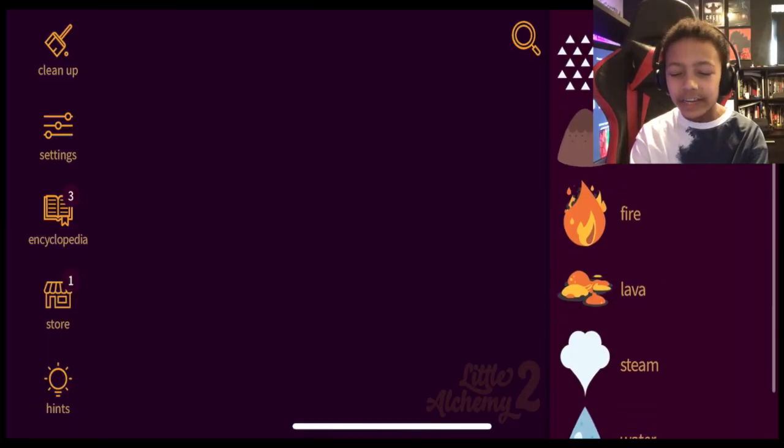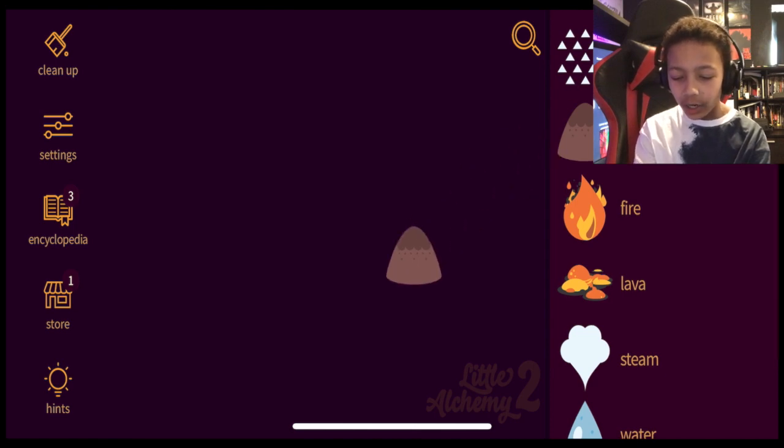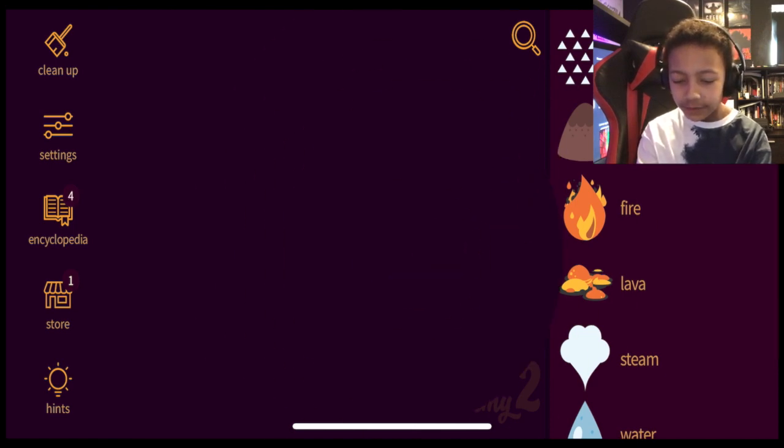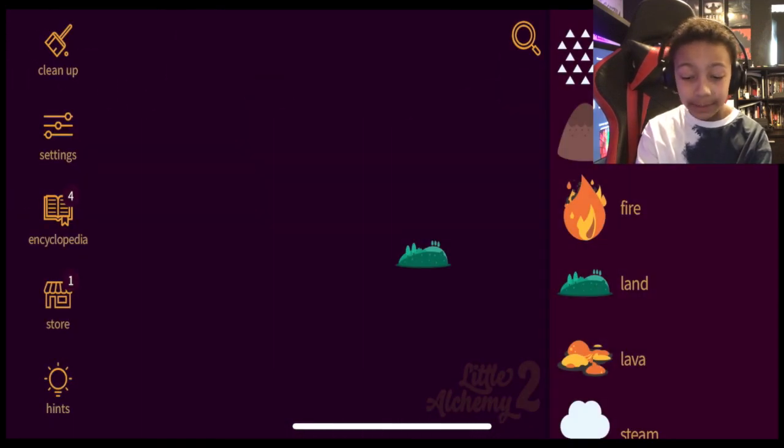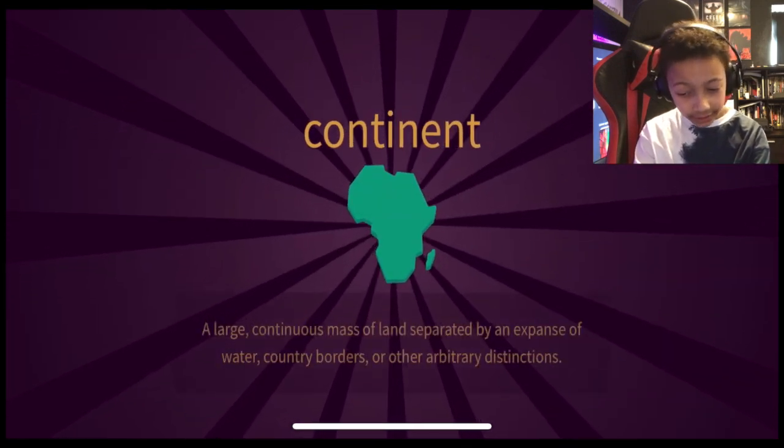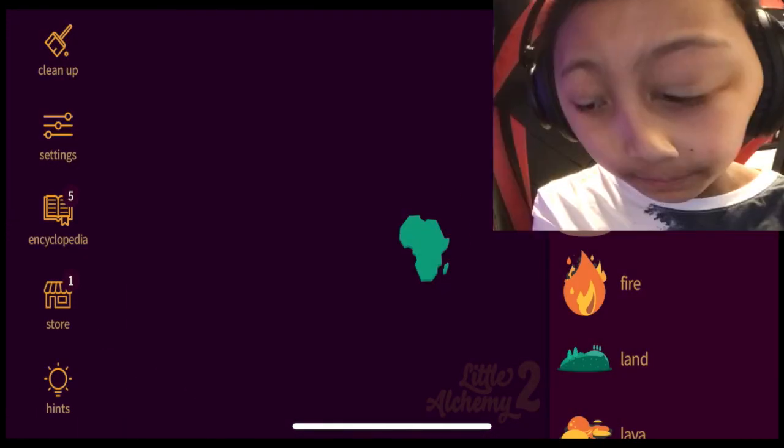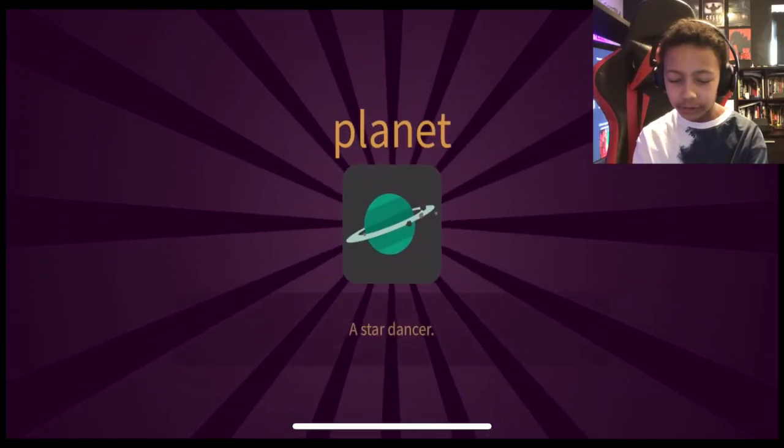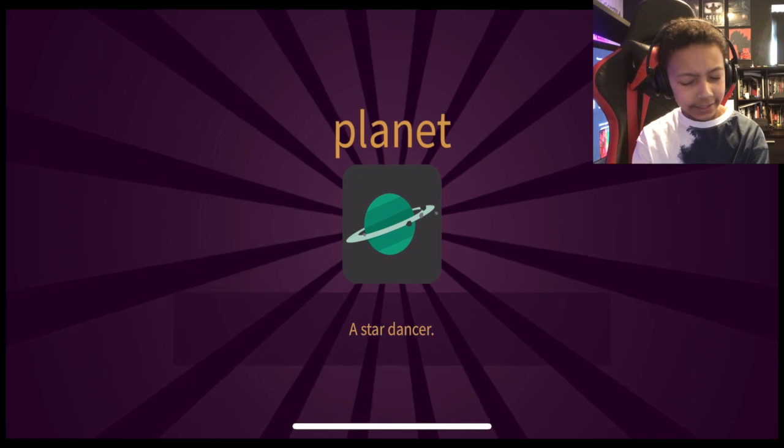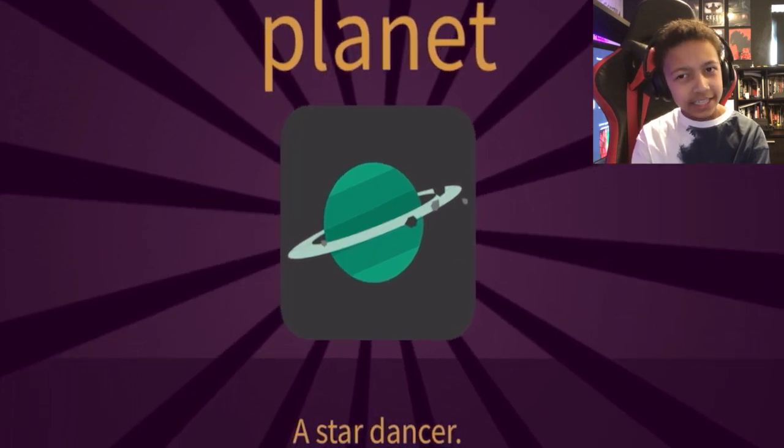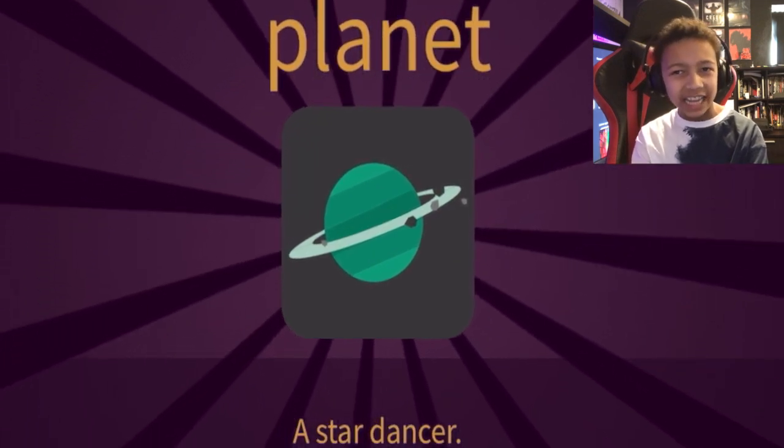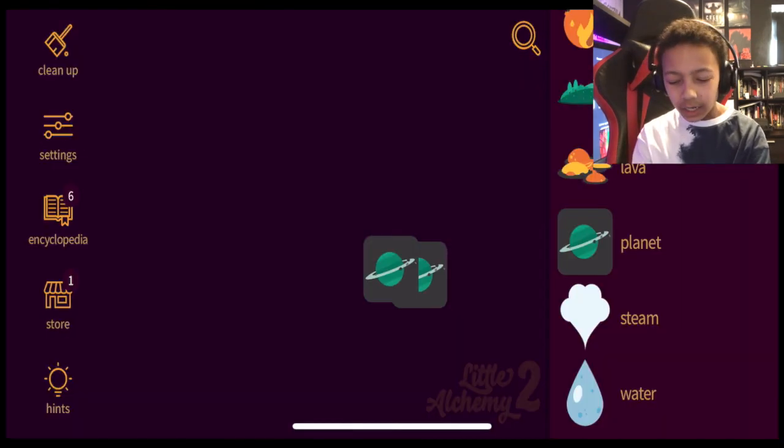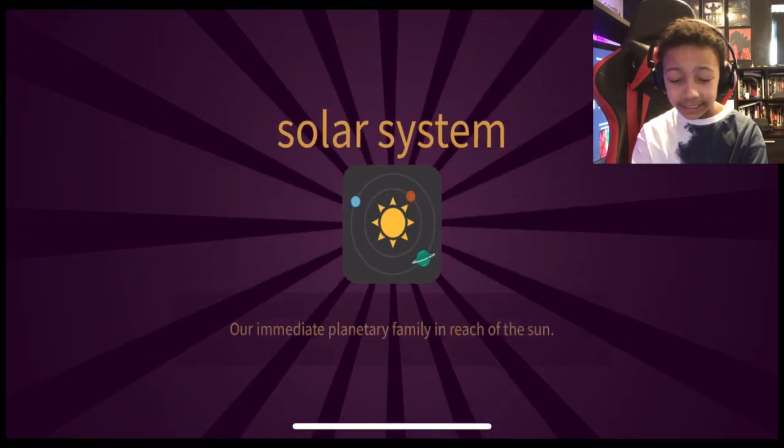You gotta think what combinations would be real. Like earth plus earth equals land. Land plus land equals continent. Okay Saturn, but green. Saturn doesn't have continents. It's made of gas. Planet versus planet equals solar system.